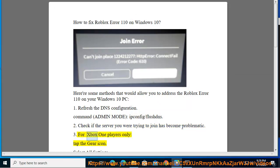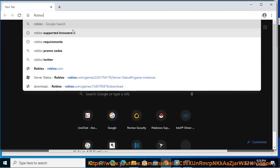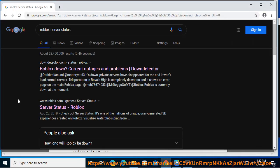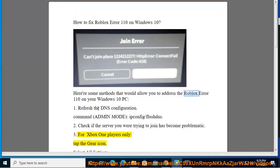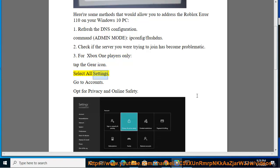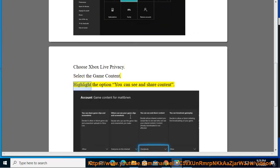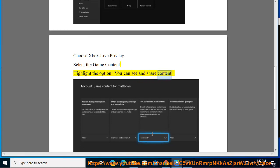3. For Xbox 1 players only: Tap the gear icon, select All Settings, go to Accounts, opt for Privacy and Online Safety, choose Xbox Live Privacy, select Game Content, highlight the option 'You can see and share content', and select Everybody.